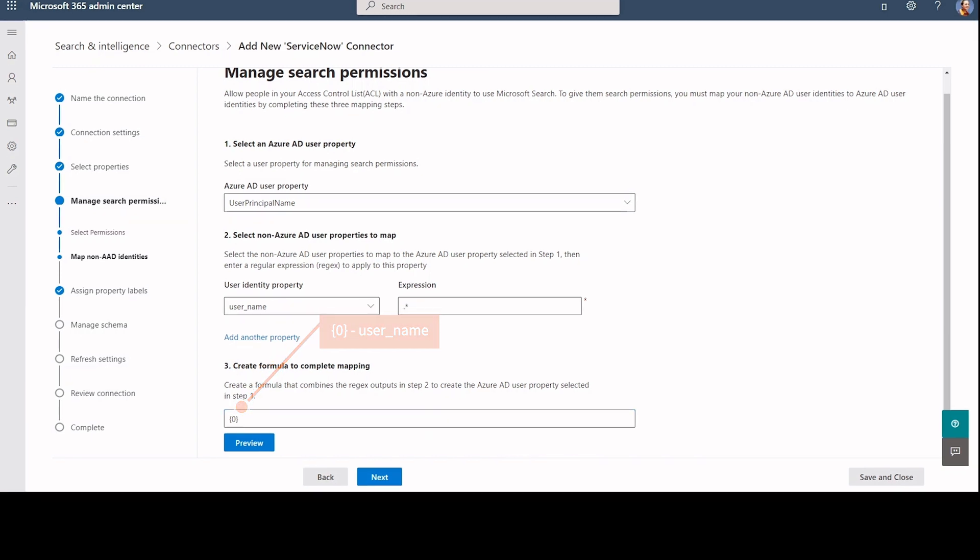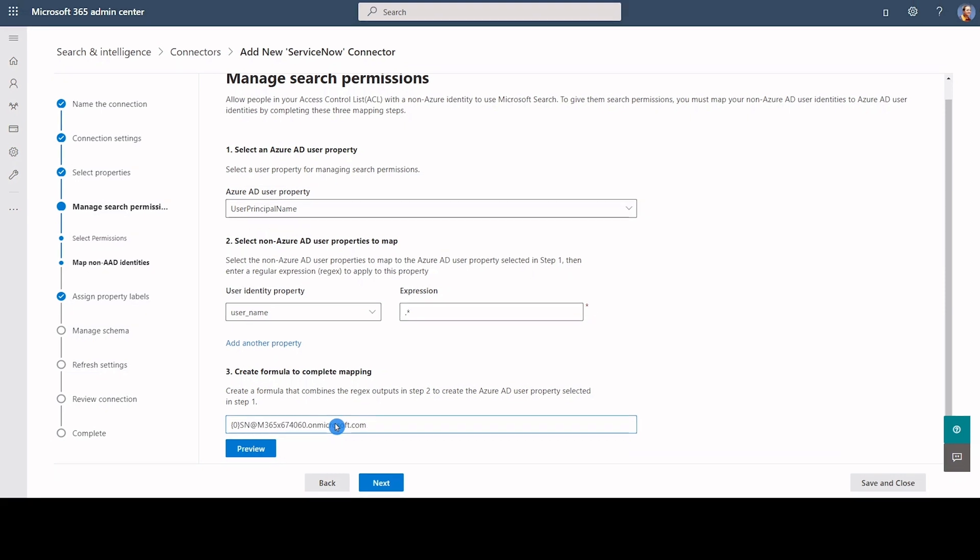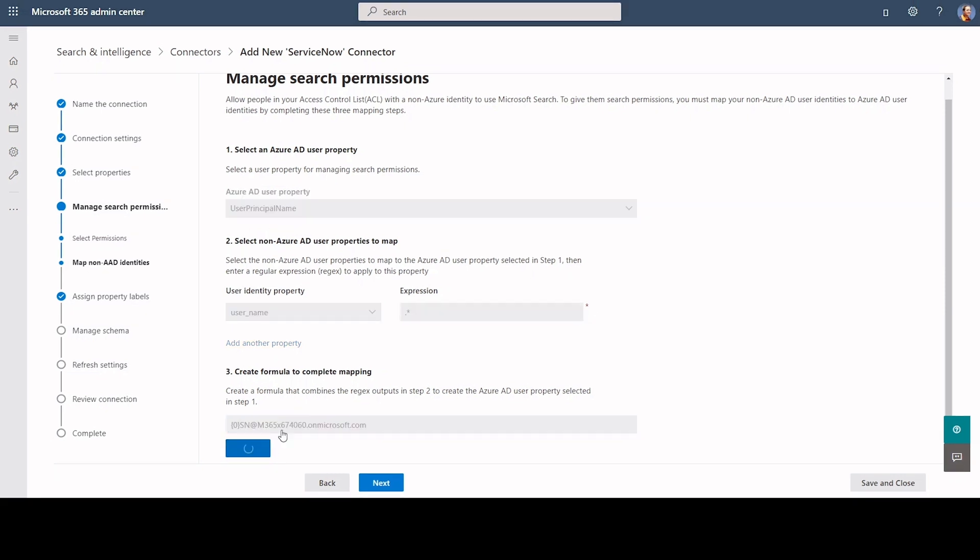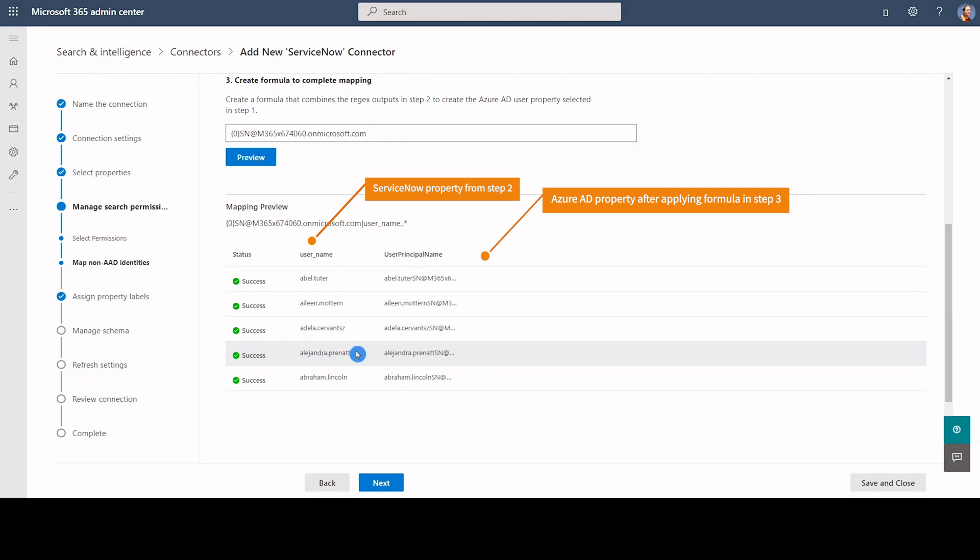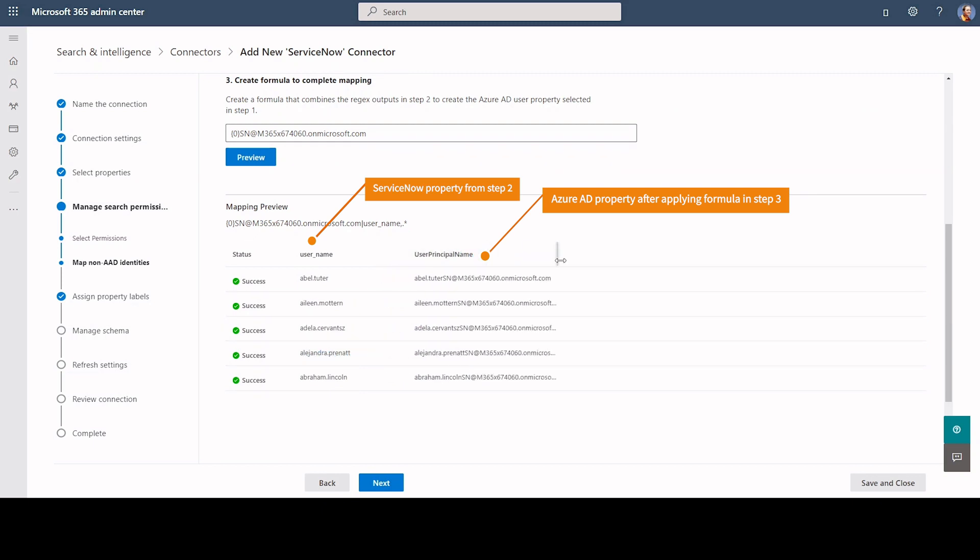I am adding the domain name with the selected ServiceNow property to get the required user principal name. Once I click Preview, I can see the formula mapping status of 5 user identities.